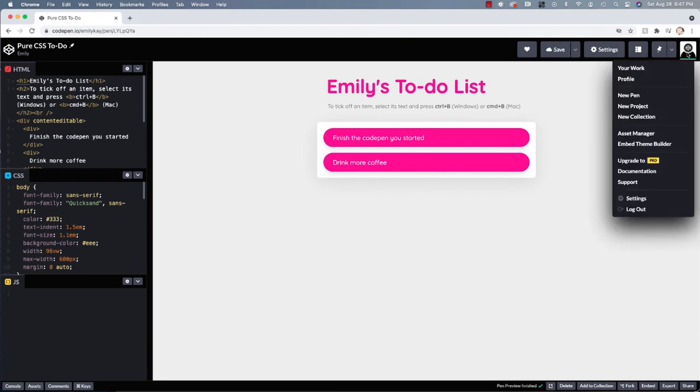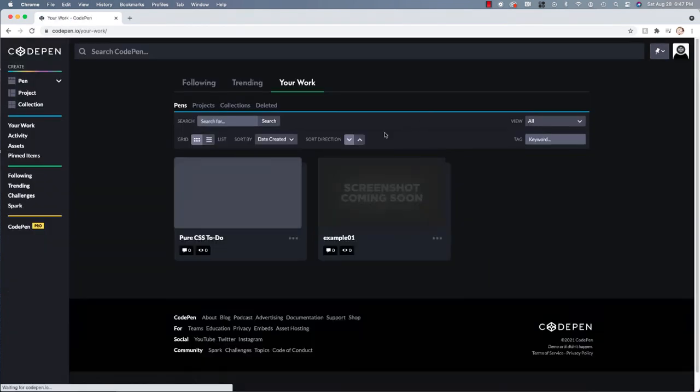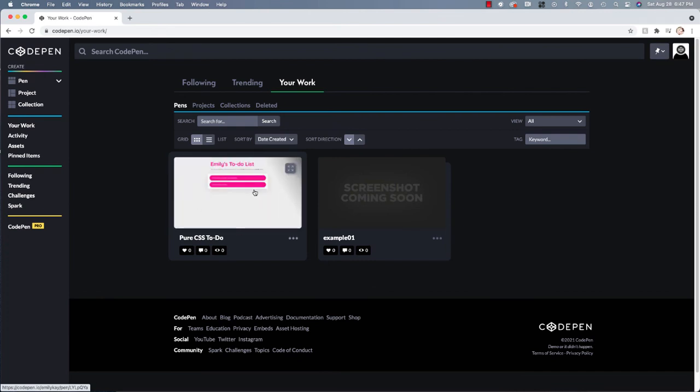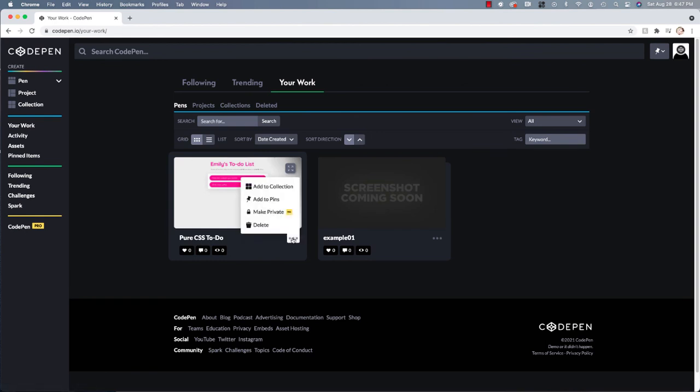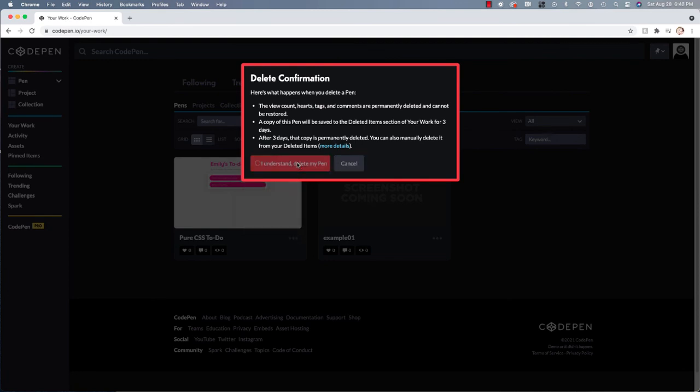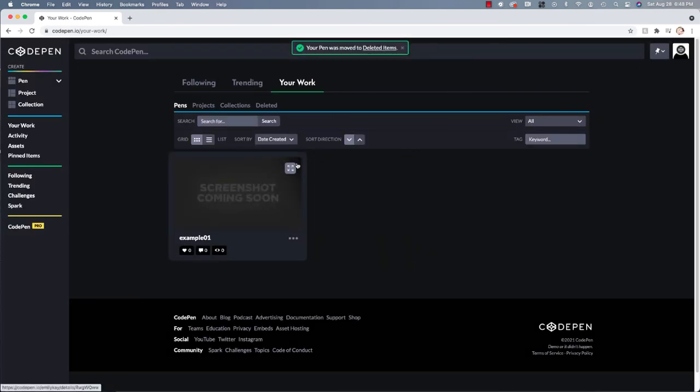And now if we go back to my work, you can see that I have this pure CSS to-do, this copy of someone else's CodePen. And now I've kind of customized it. I'm not going to keep this. So I'm going to go to these three little dots right here. I'm going to click delete just to get rid of this. And it is going to warn me, hey, this is what happens. You know, if you delete it, I'm going to click fine. I understand. And I will delete it. And you can see that I just have my example one.